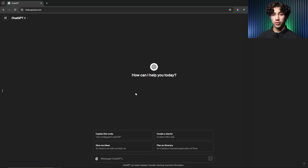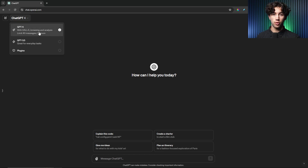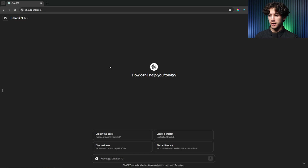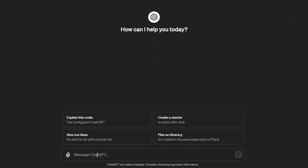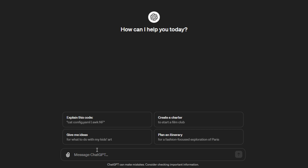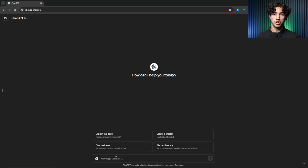In order to activate ChatGPT Vision, you just need to go up to your model selector and have GPT-4 activated. Once you have GPT-4 activated, you'll have a link button in the bottom left-hand corner of your prompt bar that you can use to upload images. You can do the same on your phone — if you're on the go, you can even take a picture of something directly in ChatGPT.